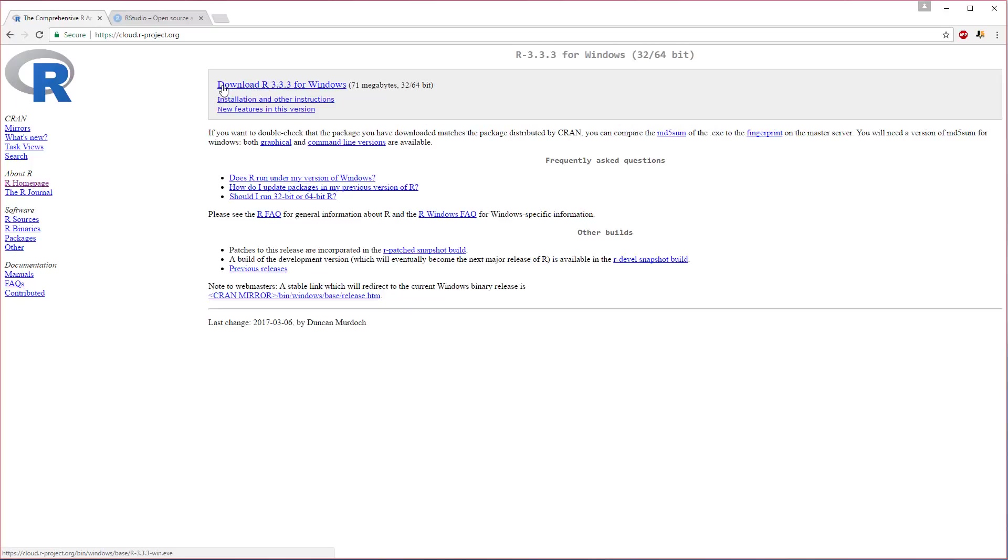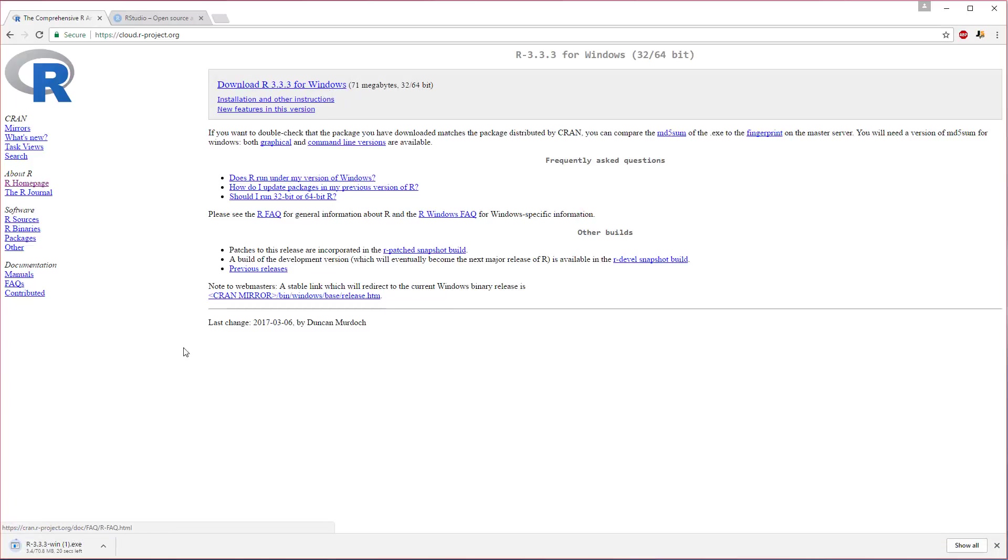By the time you watch this video, maybe it's a newer version. That's fine, don't worry about that. Just click download and then we'll download this file here. It's an executable and when it's finished we'll just walk through this real quickly.